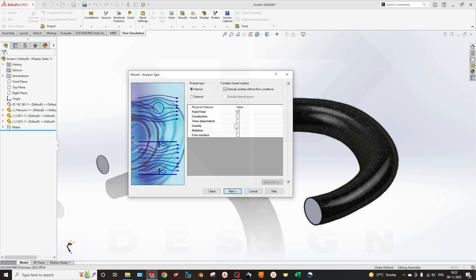We do not select time-dependent because transient analysis takes a lot of computational time. We don't have any rotation and we don't have any free surface for this part. You can select gravity if you want.